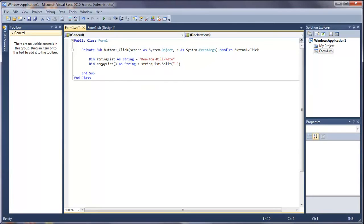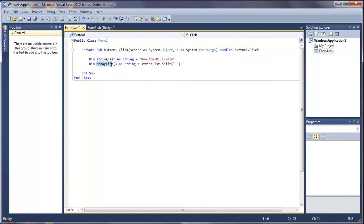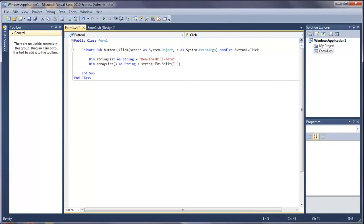What the second line is, is basically declaring an array, and then it puts these names into this array, so it does all of that for us. Then it will split it by the dash, so it will remove all these dashes and put each one in a separate array. So it puts ben, tom, bill and pete all in separate arrays, so there will be four different arrays.